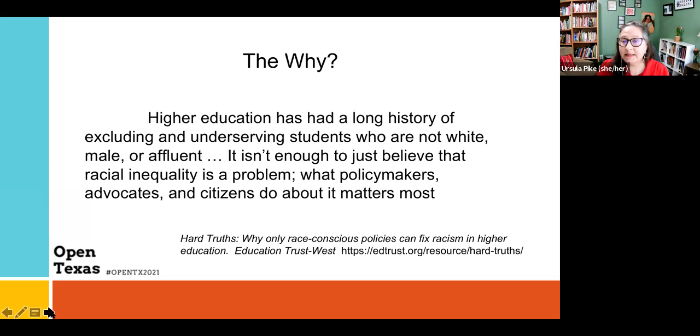'It isn't enough to just believe that racial inequality is a problem. What policymakers, advocates, and citizens do about it matters most.'